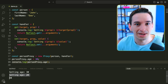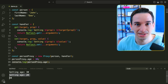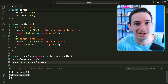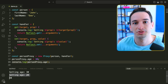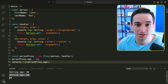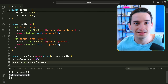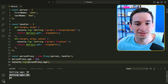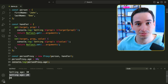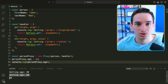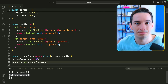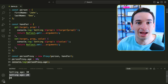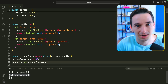Proxies can be useful in a variety of circumstances. They're actually used under the hood by a lot of different JavaScript frameworks, and we tend to use them for things like logging to analytics every time we access something in an object.